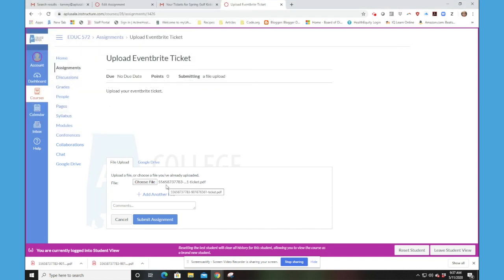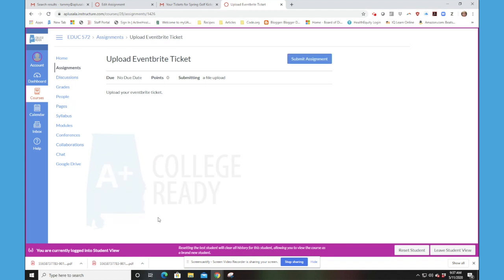And notice that file name is now sitting right here in Canvas. That means I've got the right file selected. So now I hit Submit. And my assignment is submitted.